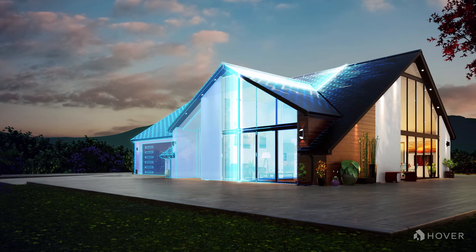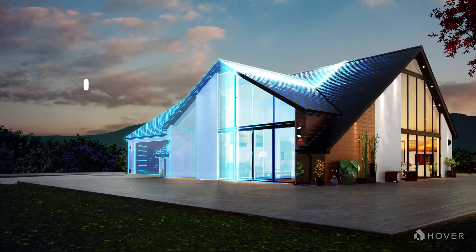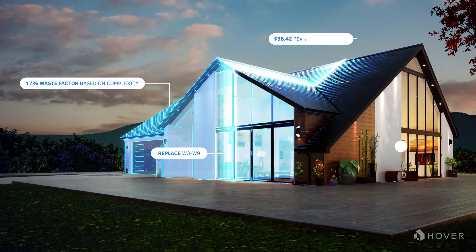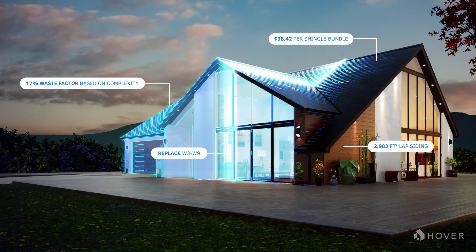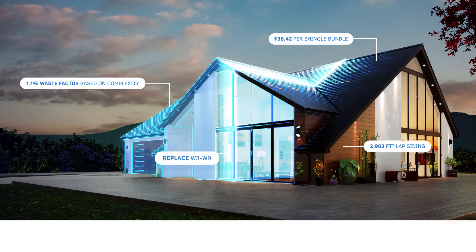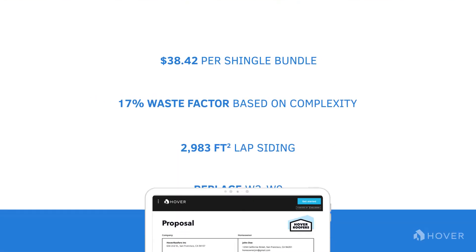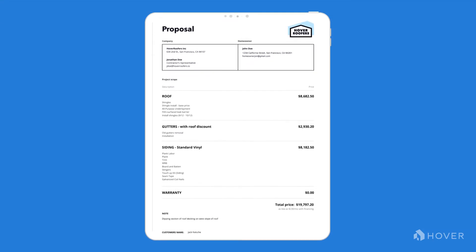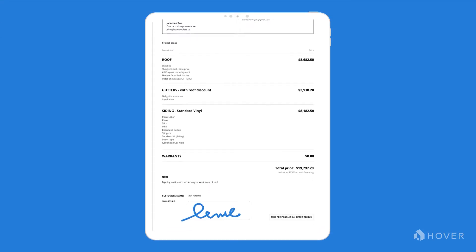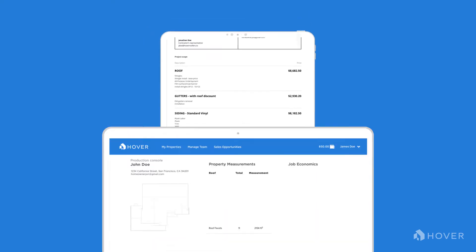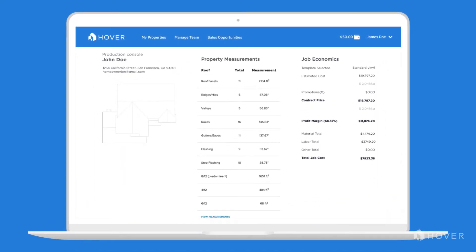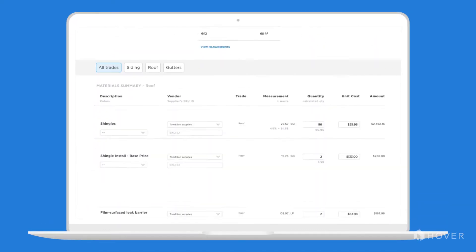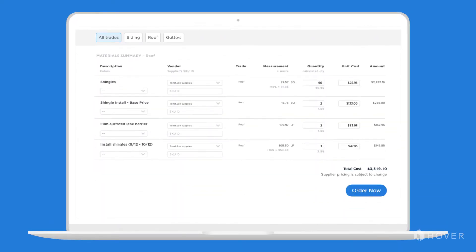Hover is a single streamlined solution that unifies project data across your entire workflow, so you can achieve efficiency and profitability with ease. With a simple tap on any device, sales representatives can generate dependable contracts which are centralized for the project, and production managers can confidently order materials with each line item down to the penny based on that contractor's process and pricing.